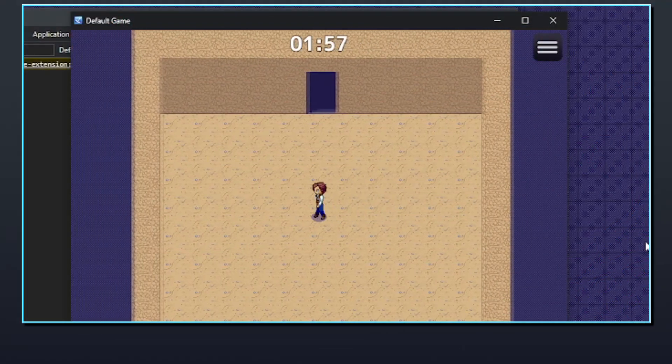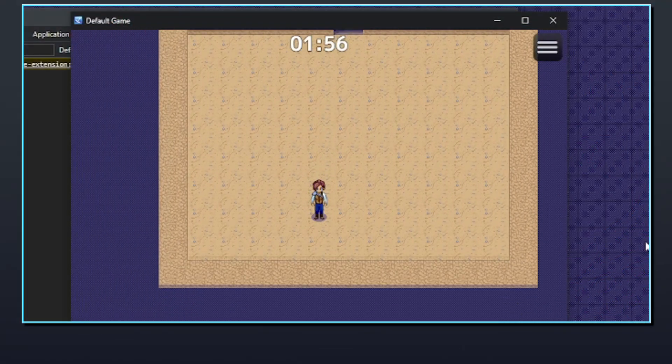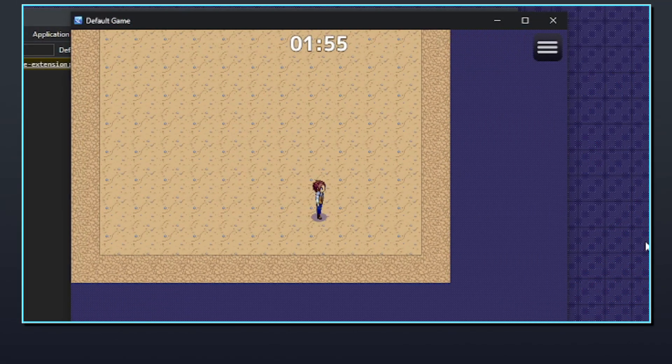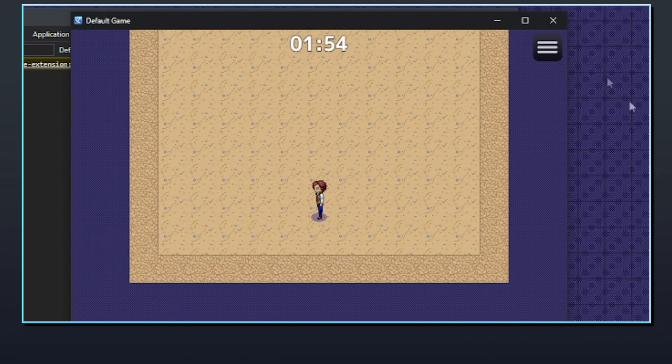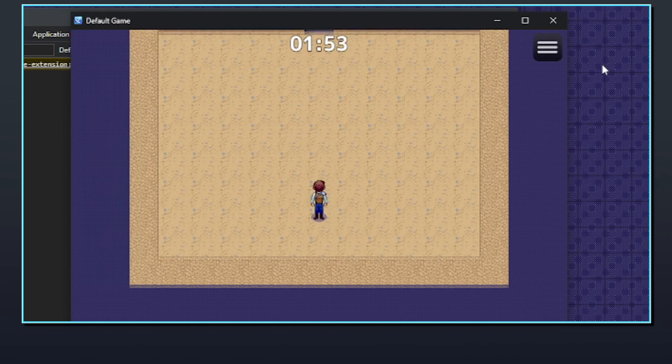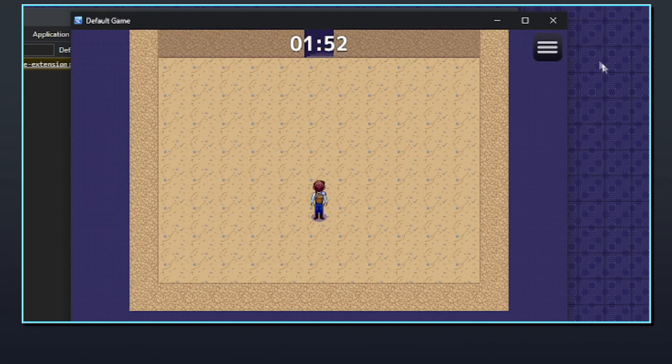RPG Maker MZ has its own built-in countdown timer that can be used to create timed minigames and other features for games.